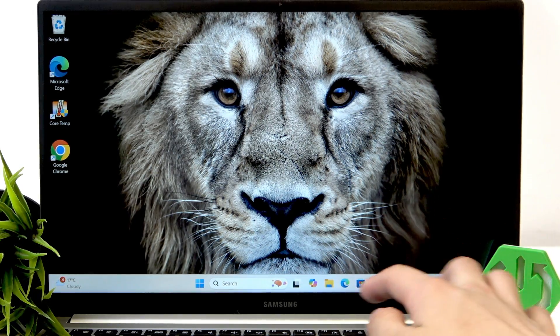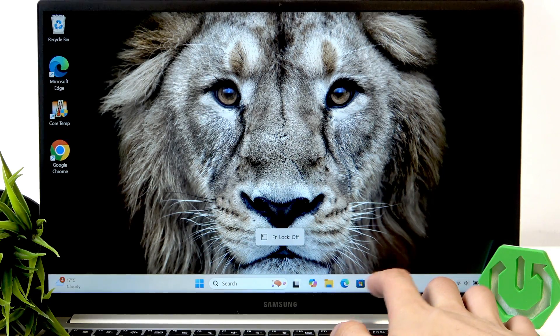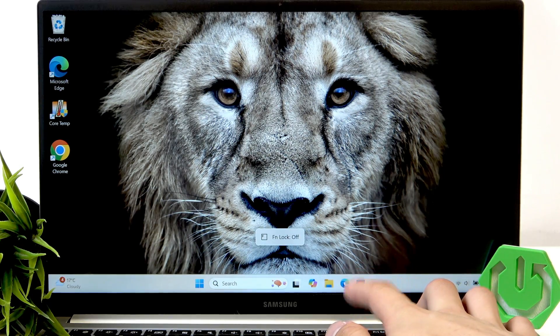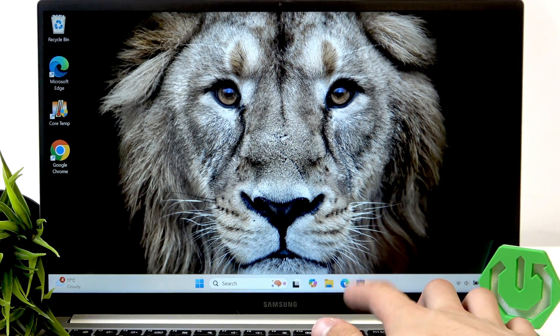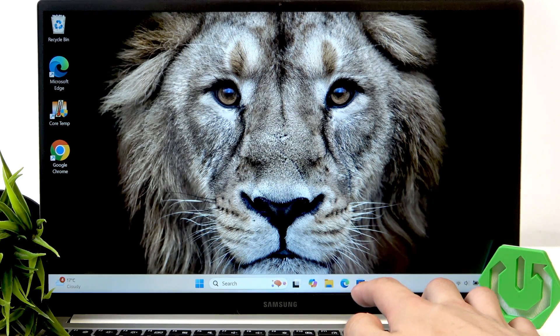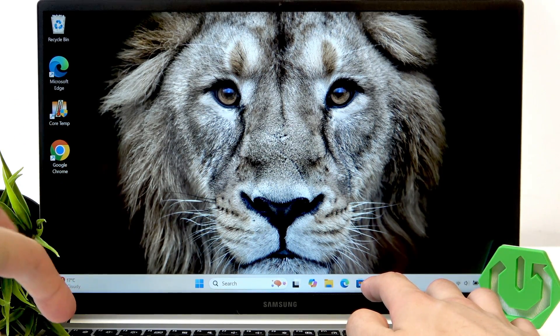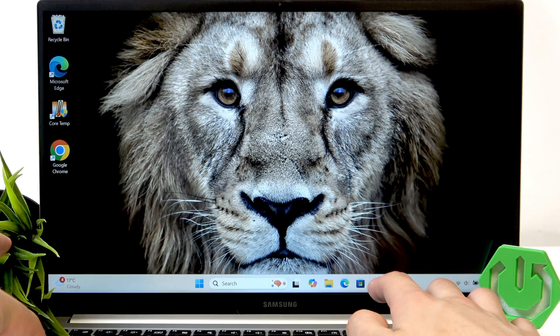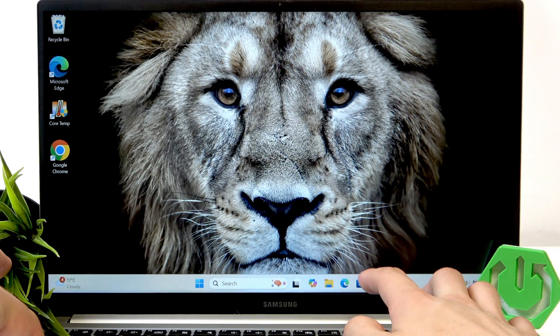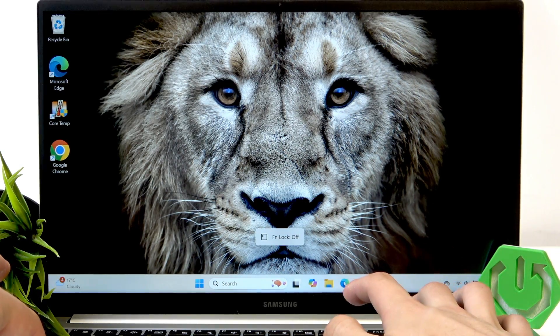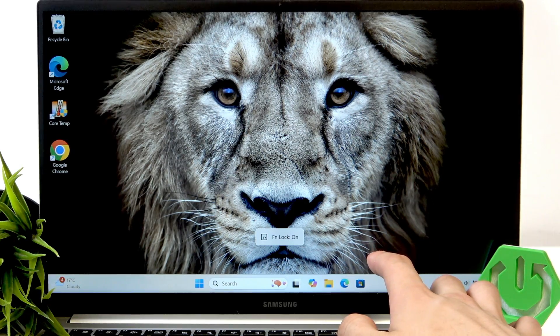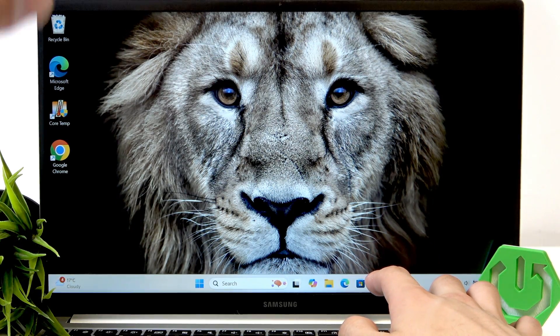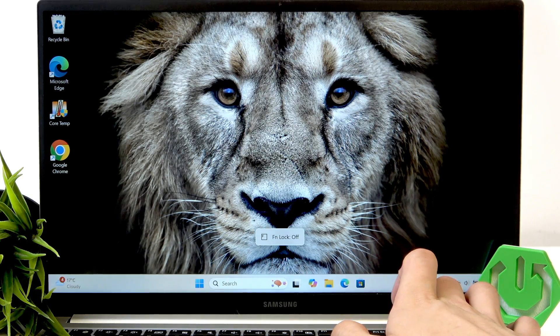I can just click F12 once again to disable the FN lock and as you can see it's not working. Now I'll click and hold the FN button. Now it's working, and when it's on we don't need to click it.